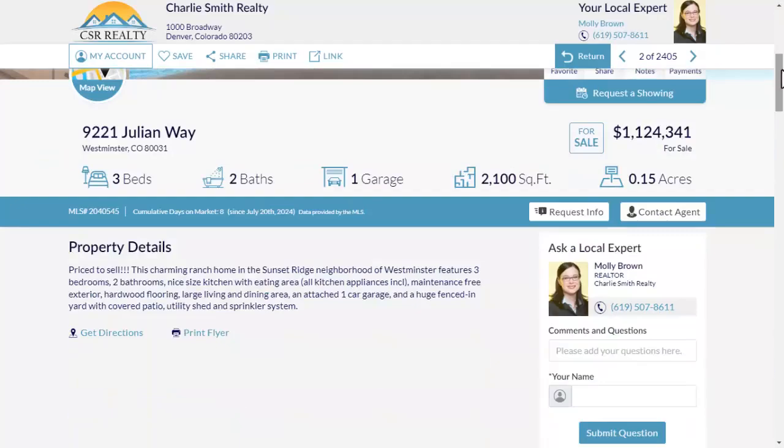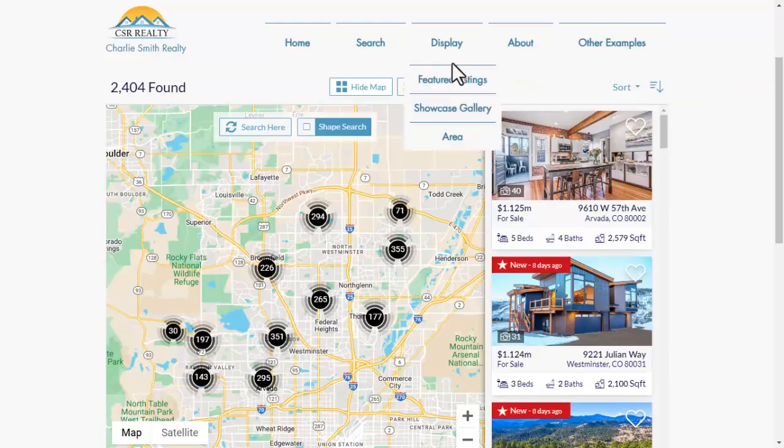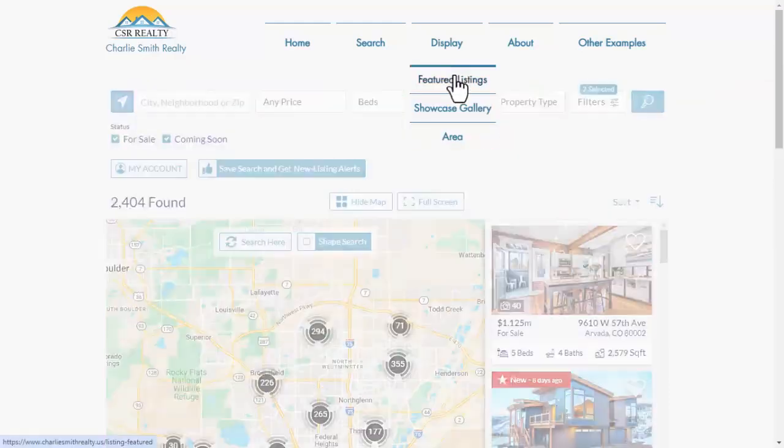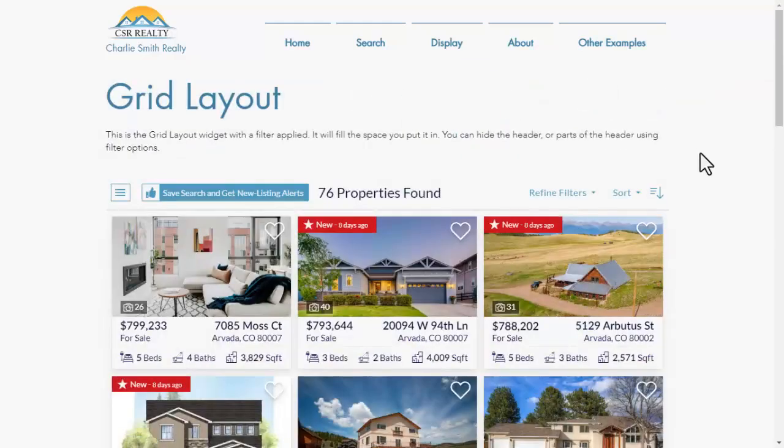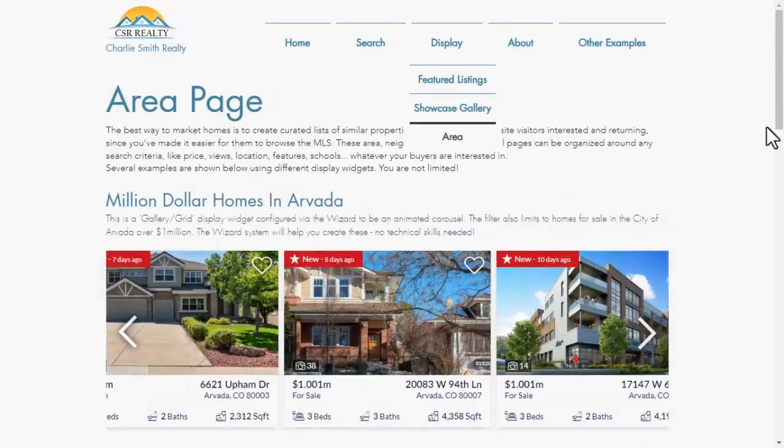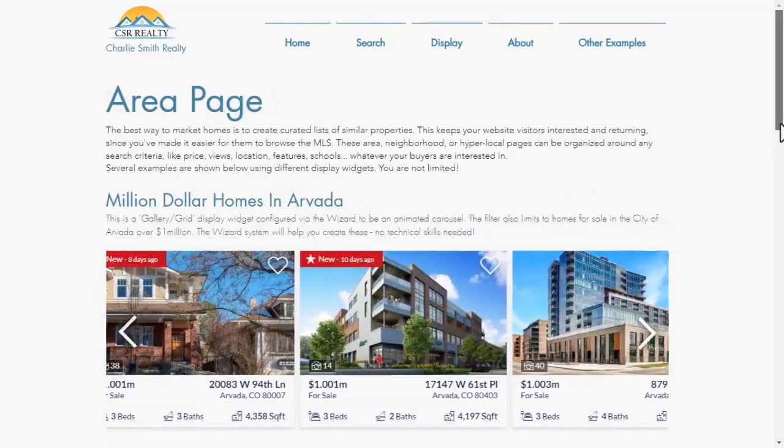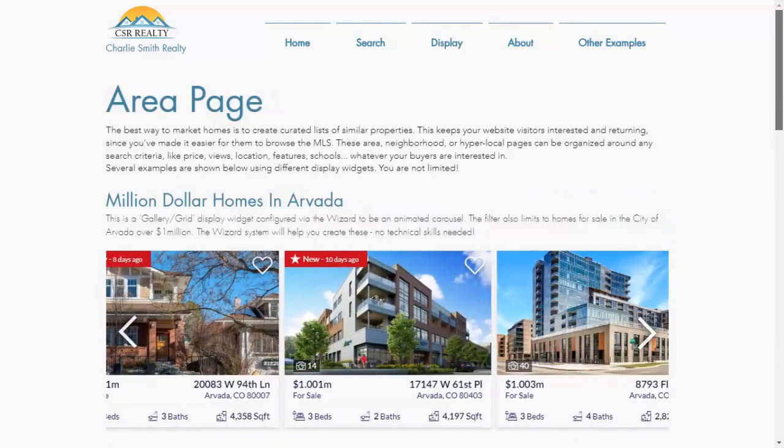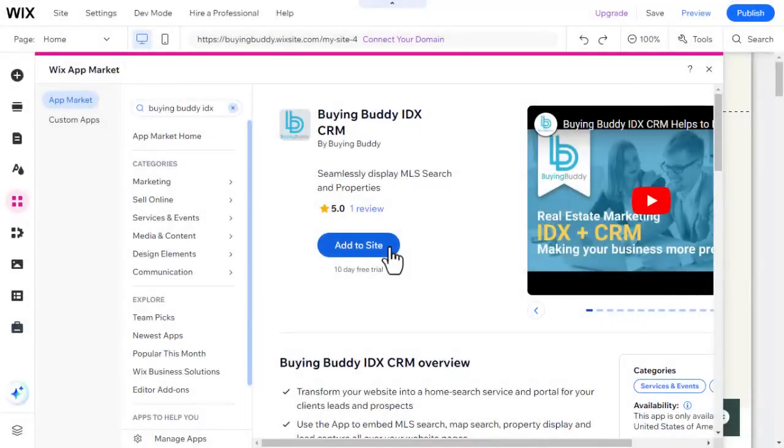BuyingBuddy seamlessly embeds flexible components such as a property search form and properties all over your existing Wix site pages, just like this. From the editor, search for and add the BuyingBuddy Wix app.